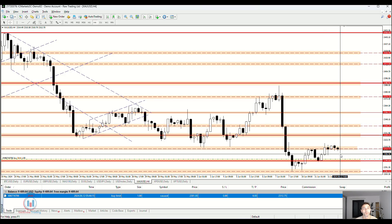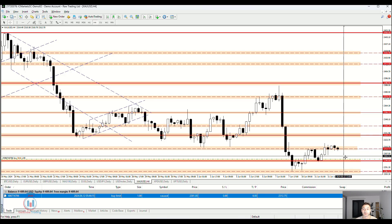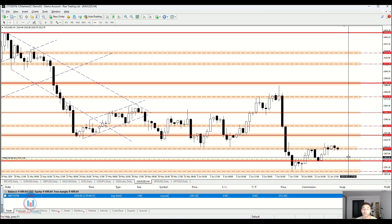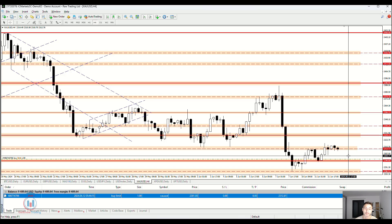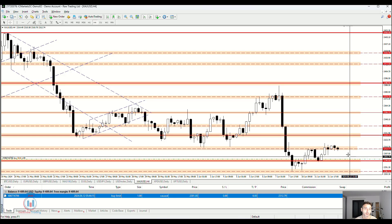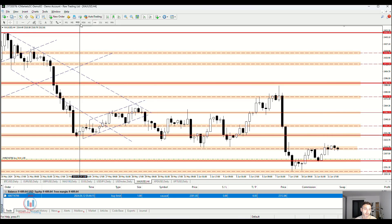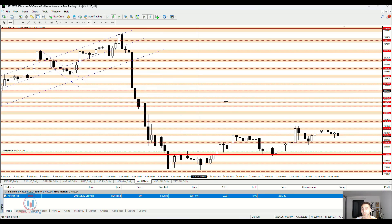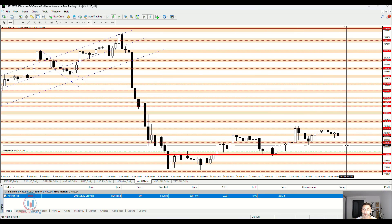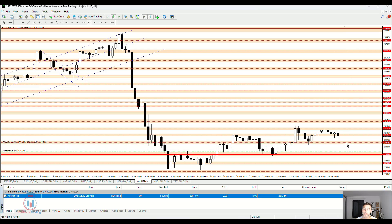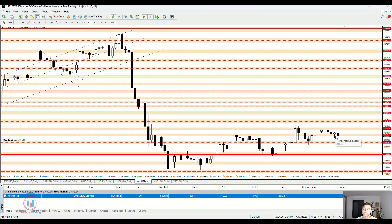So instead of waiting several hours for the price to return all the way back down, what can I do? One option is to go to the lower timeframes — for example, the 1-hour timeframe — and move the buy limit much closer to the current market price, so I would need to wait less than on the 4-hour timeframe.